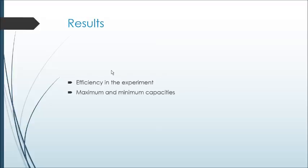The result in the experimental part of the pump was efficient operation from 5 volts with a maximum capacity of 50 ml per minute and a minimum of 25 ml per minute.